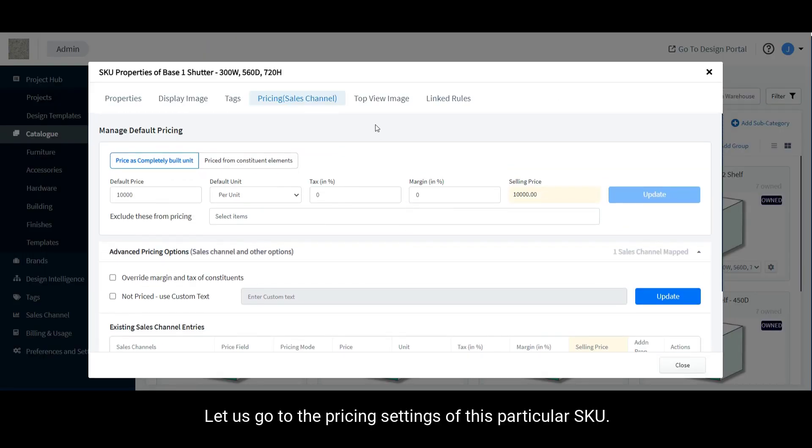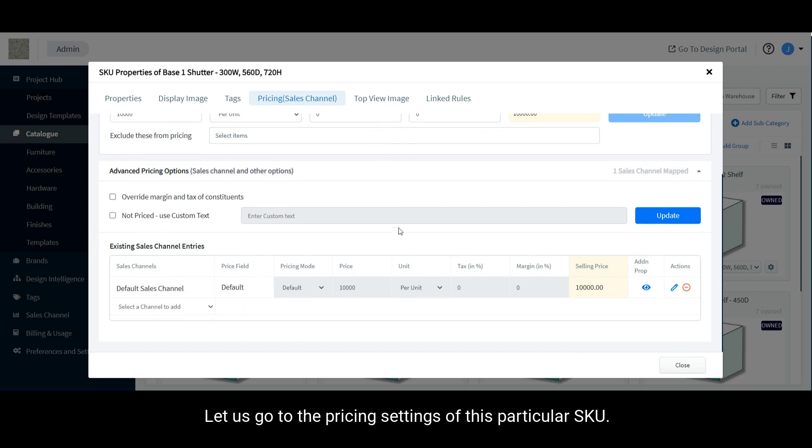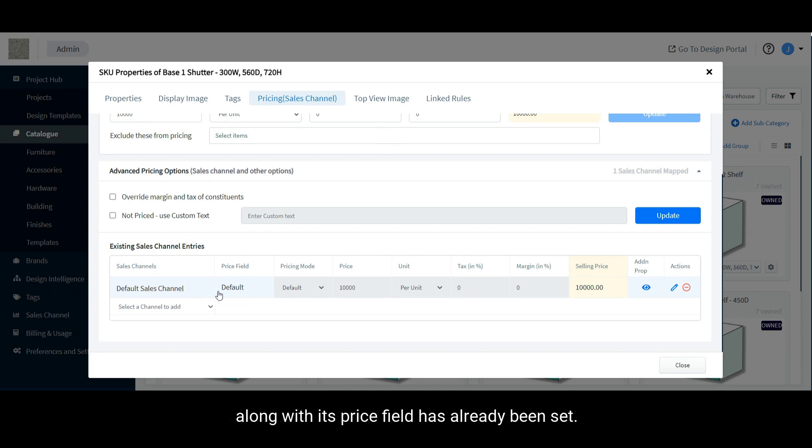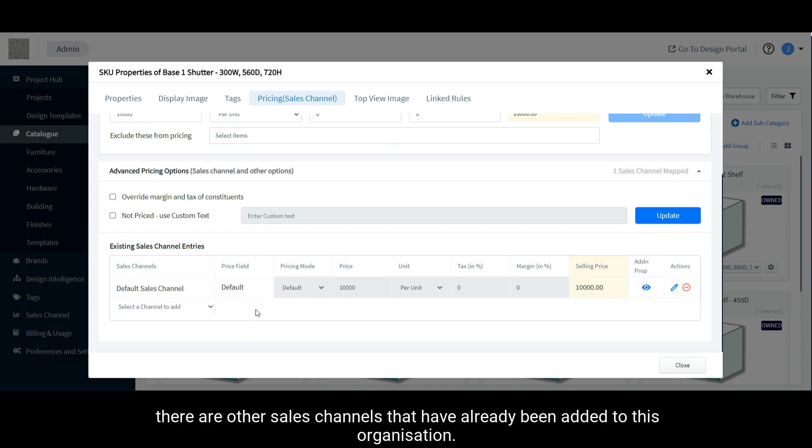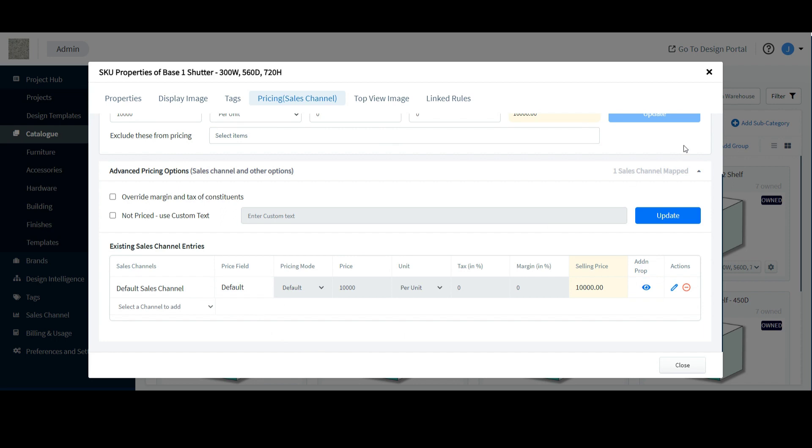Let us go to the pricing settings of this particular SKU once again. Here you can see a default sales channel along with its price field has already been set. However, there are other sales channels that have already been added to this organization.